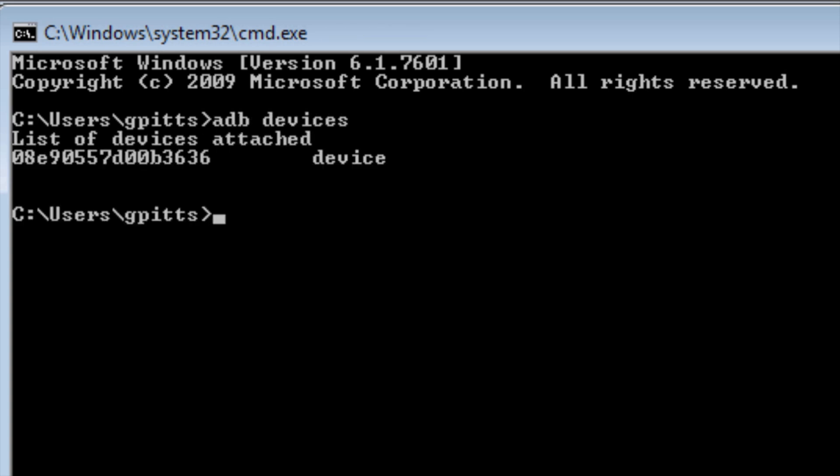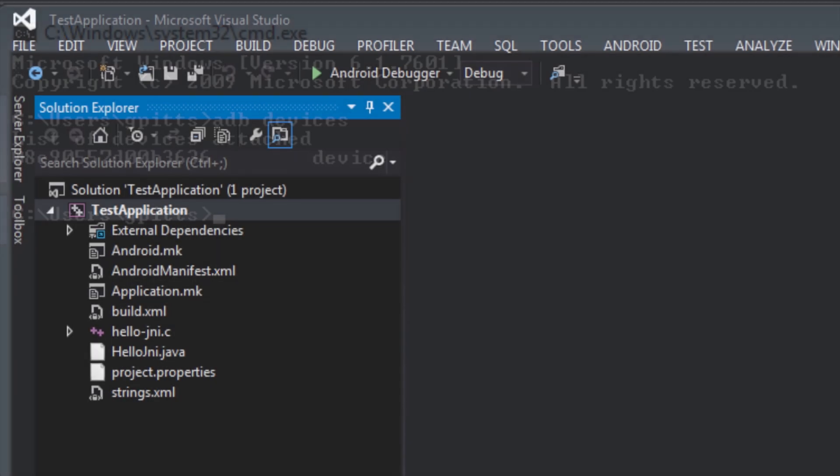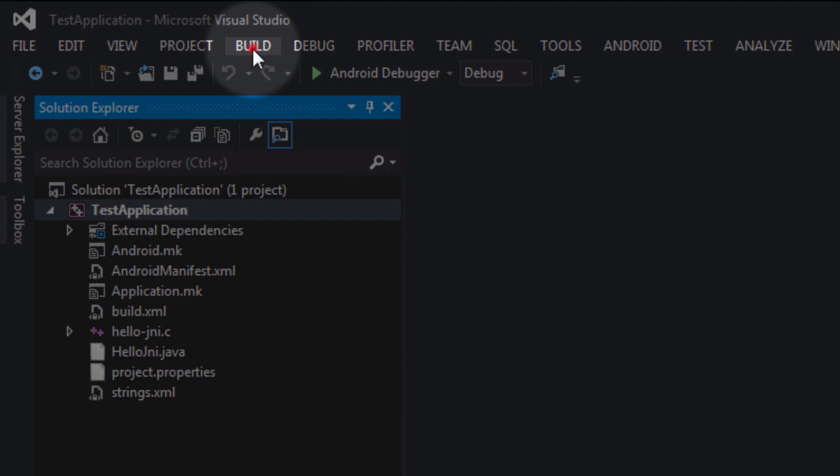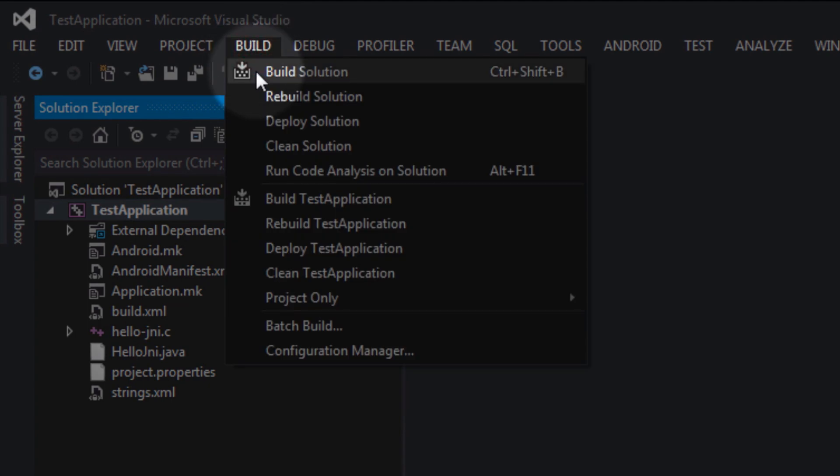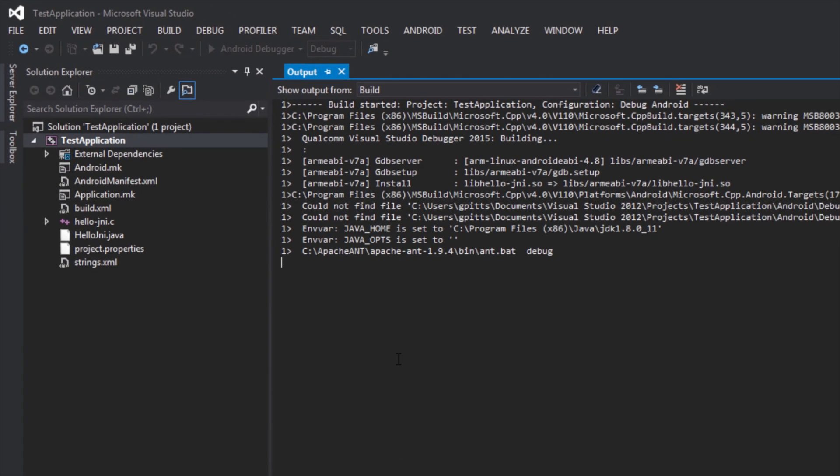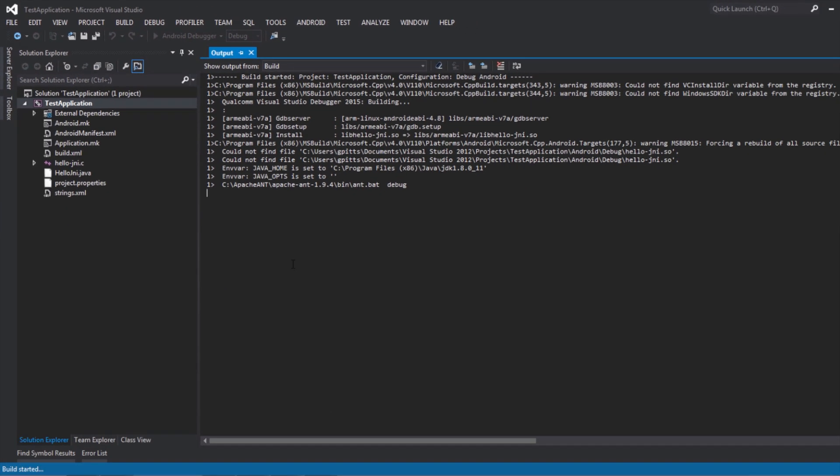Once the Android device is registered properly with ADB, we can compile the test project. Select Build, Build Solution from the Visual Studio toolbar. You should see the build output in the Visual Studio output window.